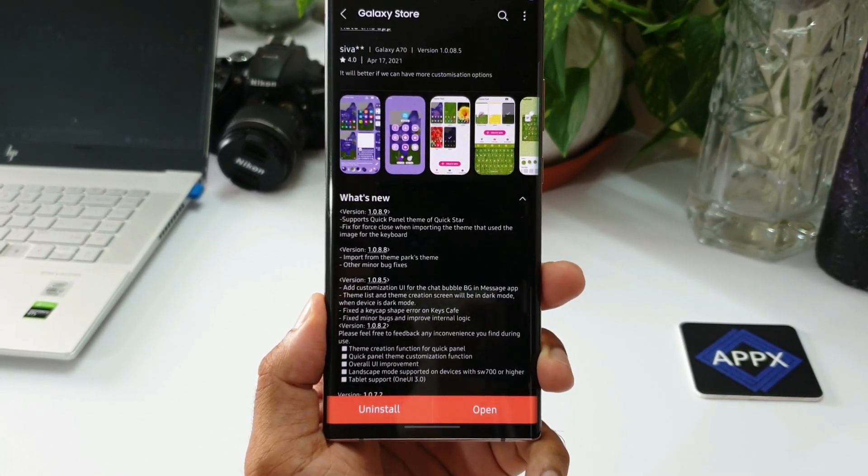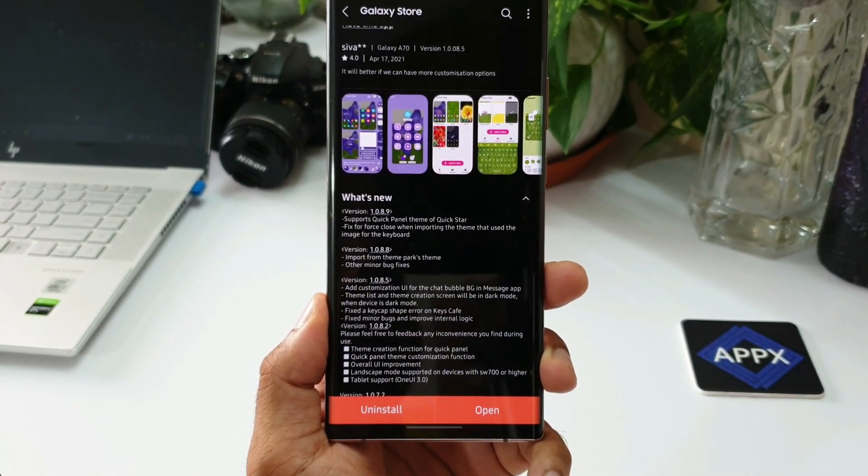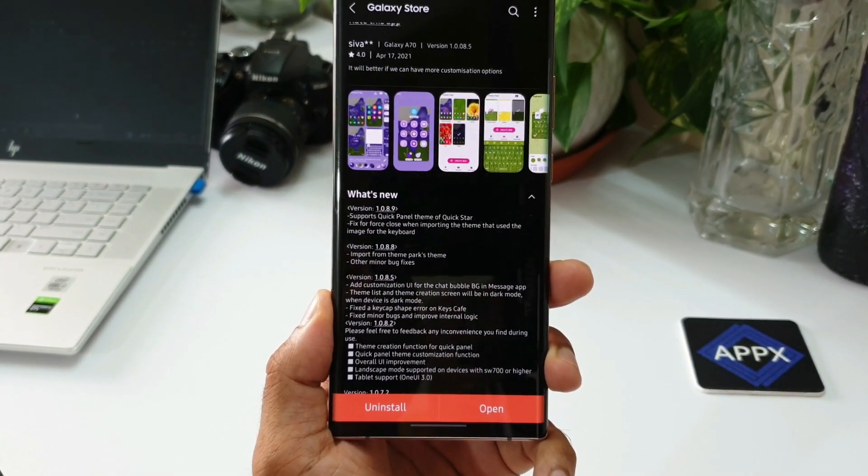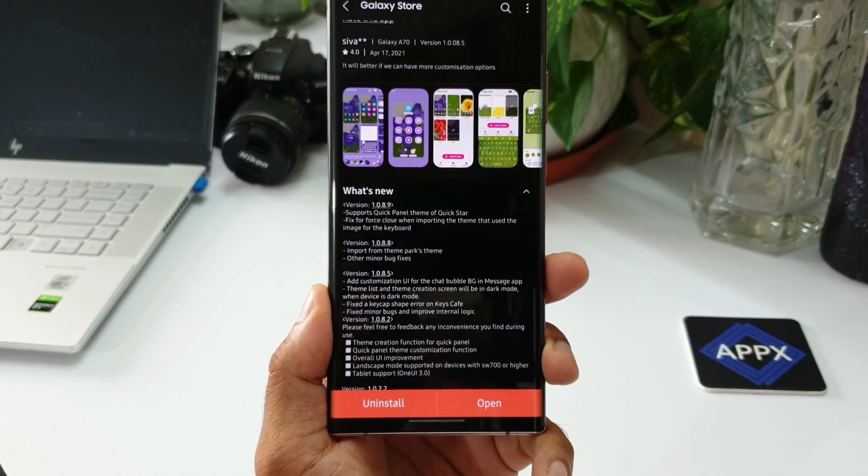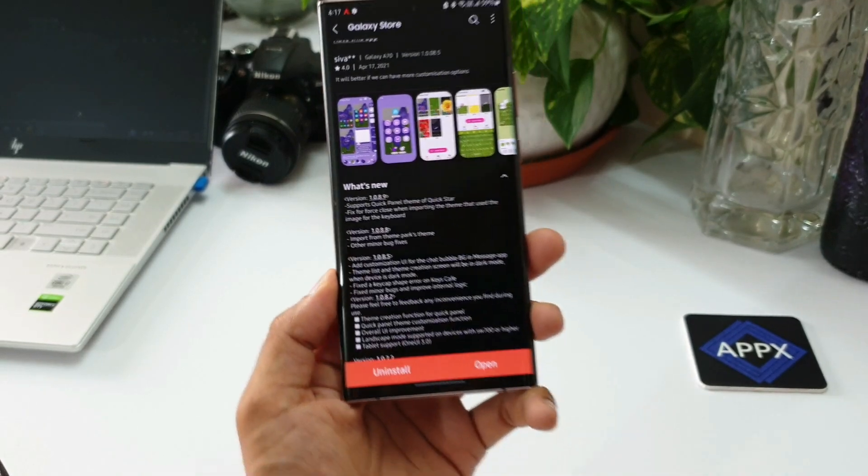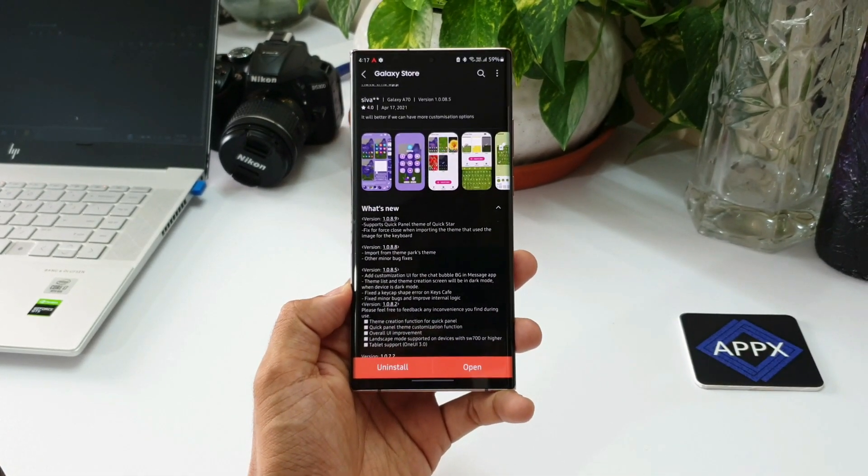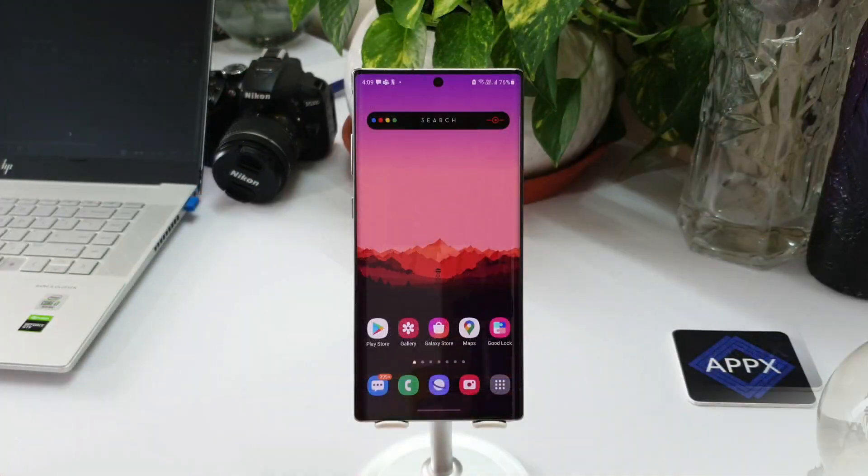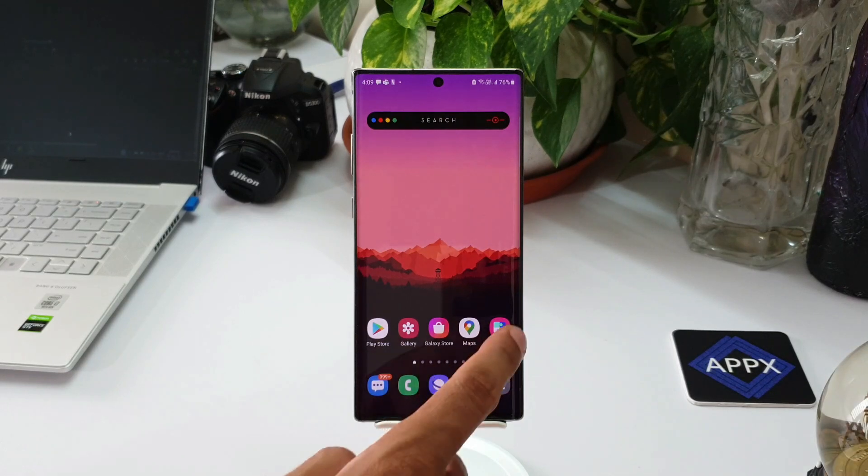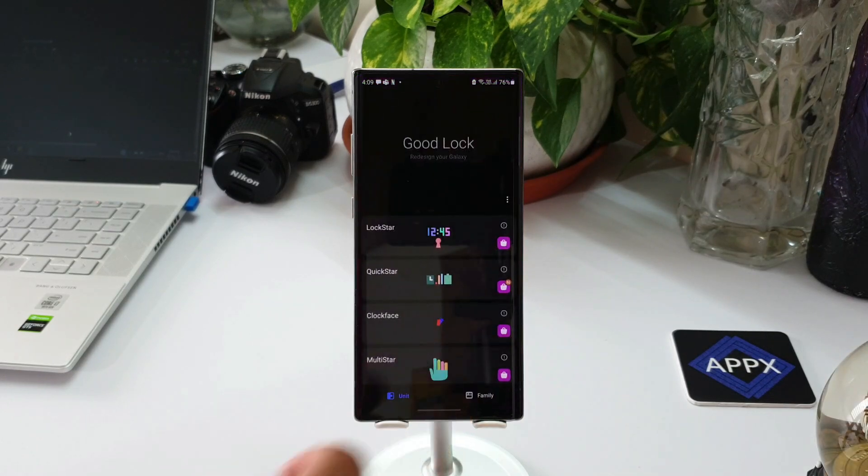The developer has not mentioned this change in detail, so we have to explore it and figure it out. Since this update talks about Quick Star, I opened the Good Lock application, and there I could see there's an all new update received for Quick Star module as well.